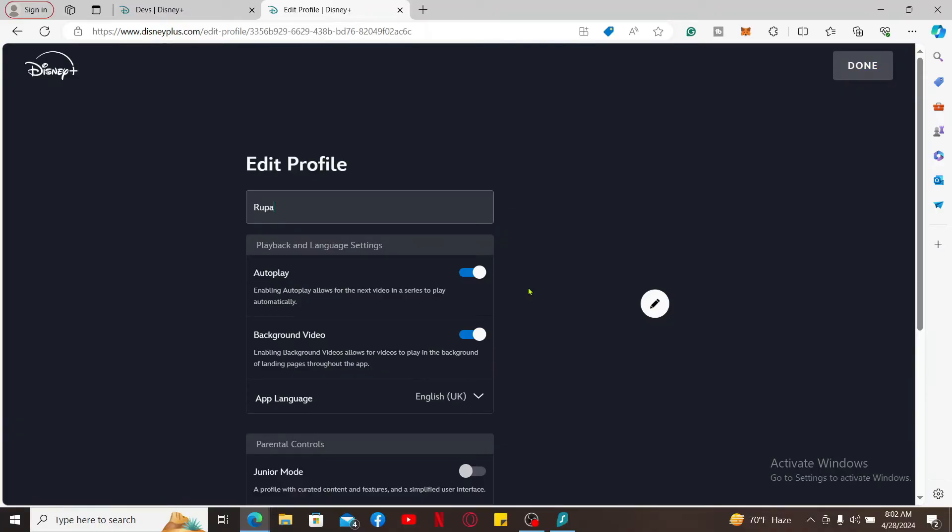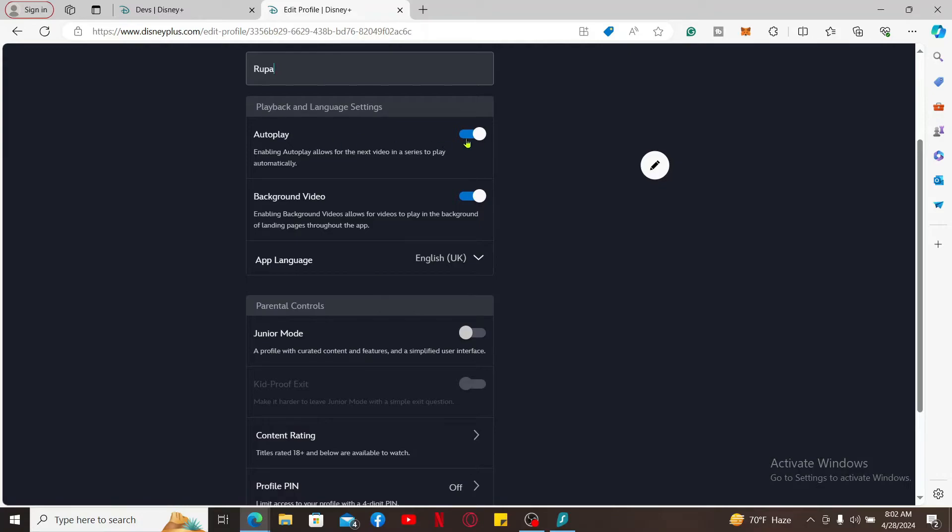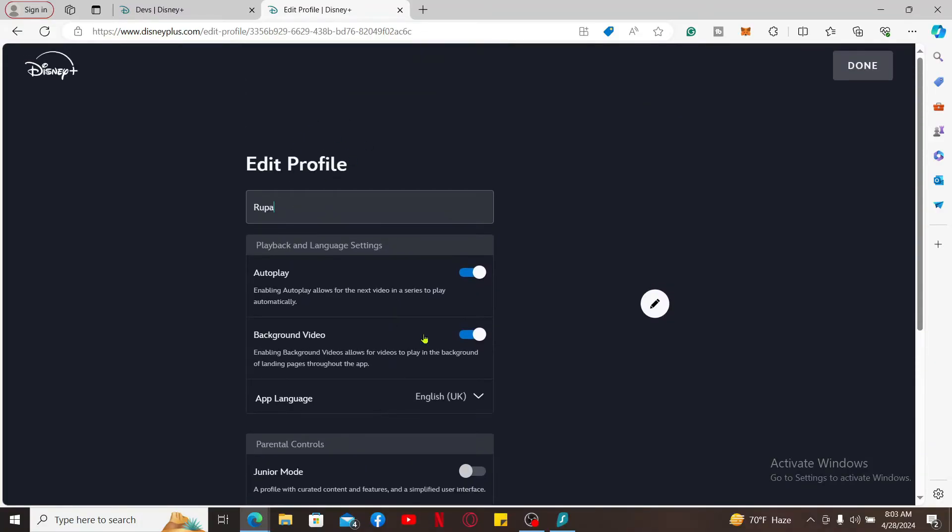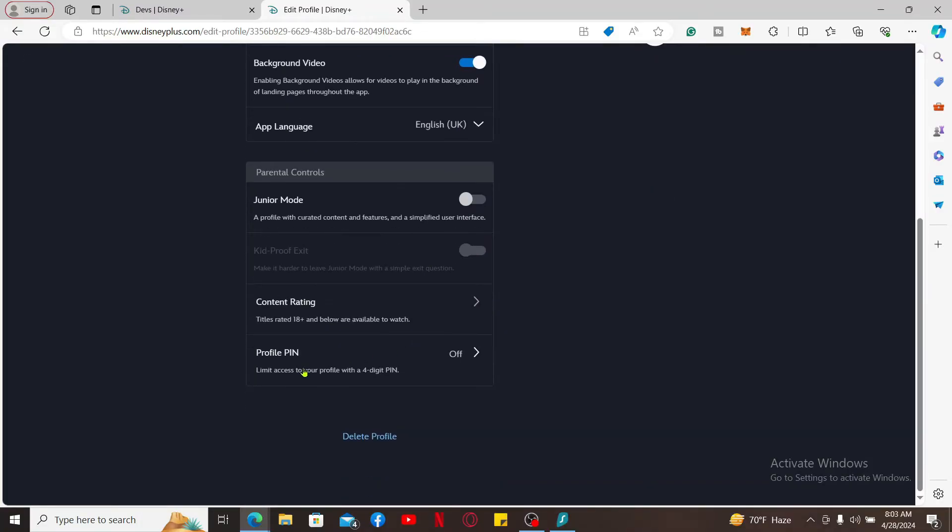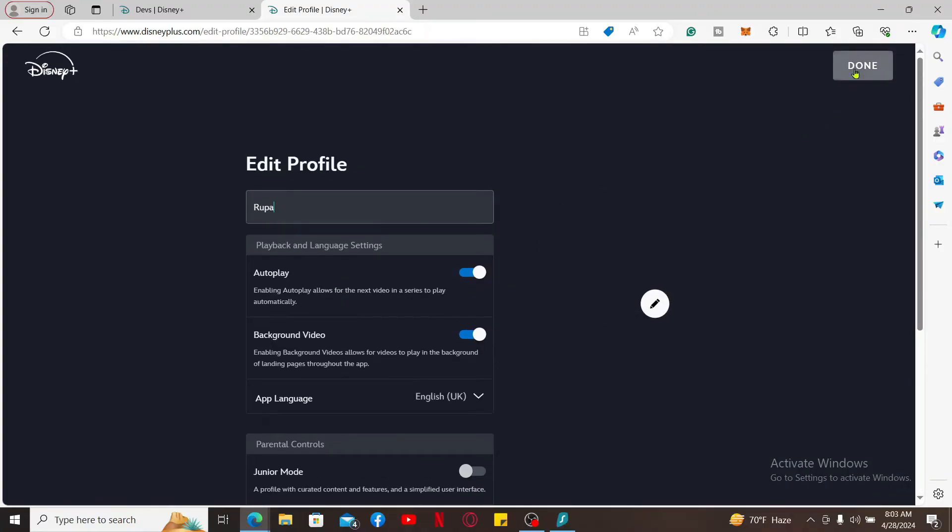By changing its name, enable the autoplay feature, background video, change the app language, enable or set parental controls to restrict content based on maturity ratings. For each profile, you can also secure your profile by setting up a PIN. So that was how you can easily edit or manage your profile.